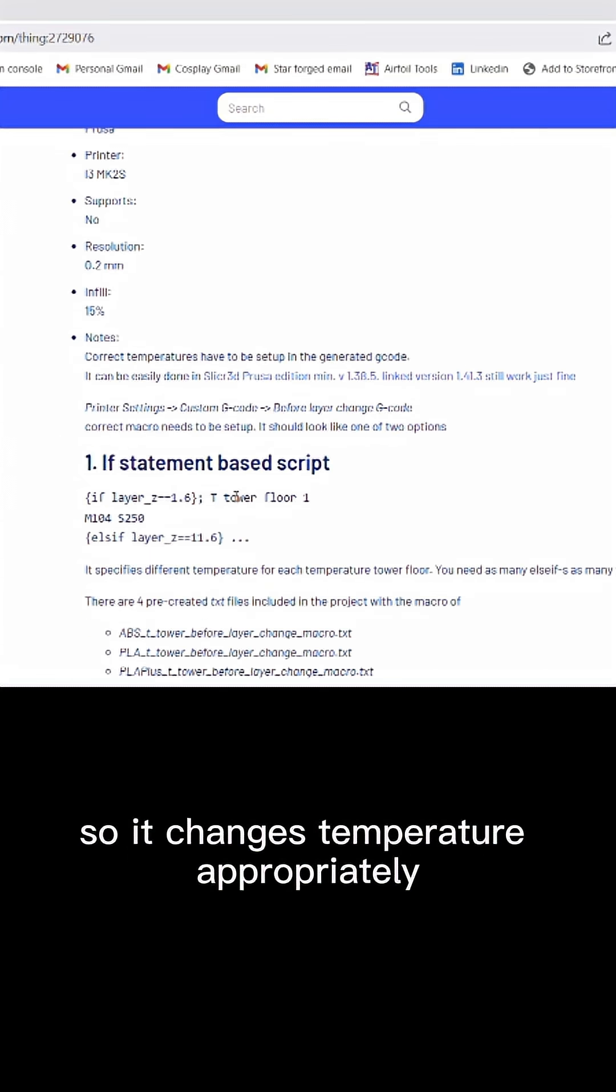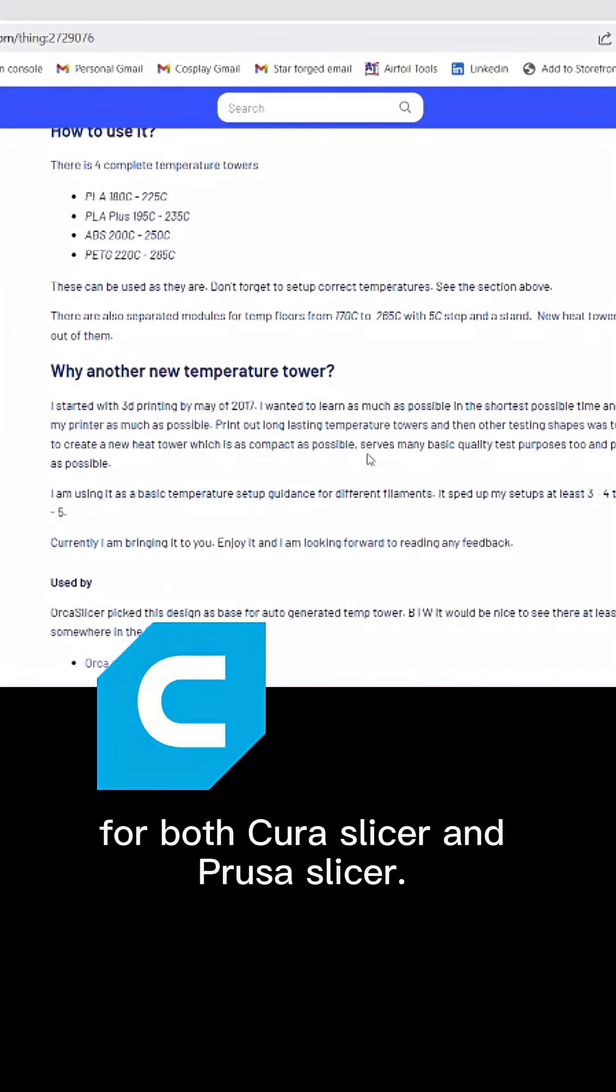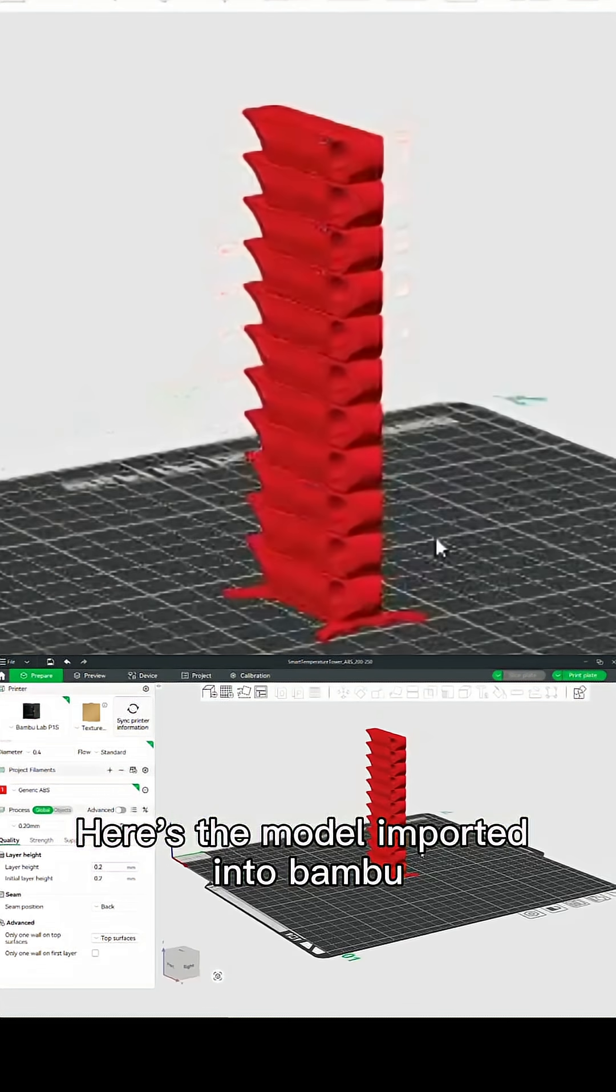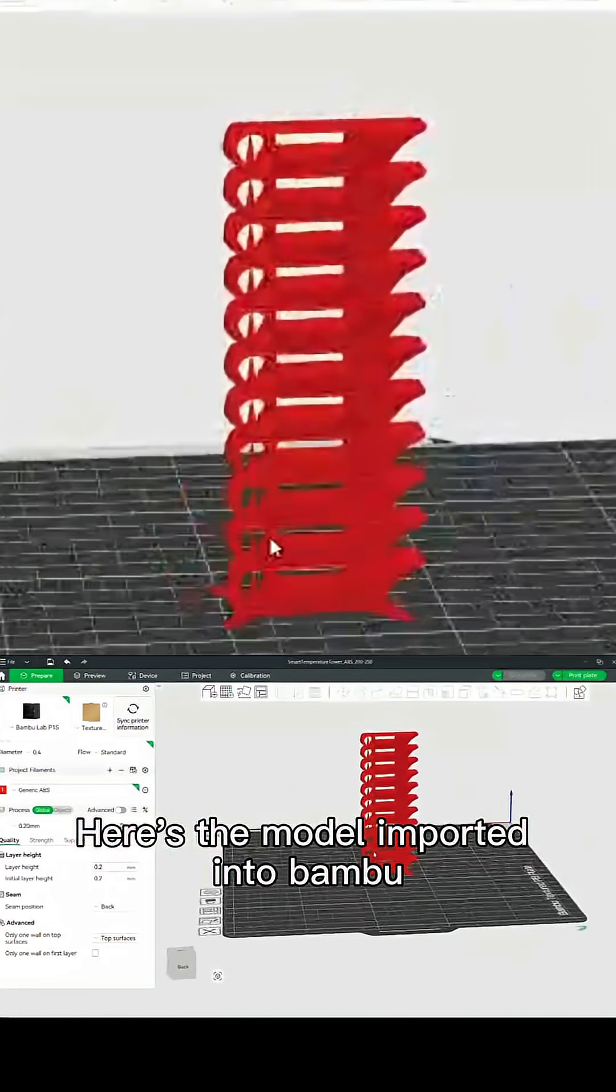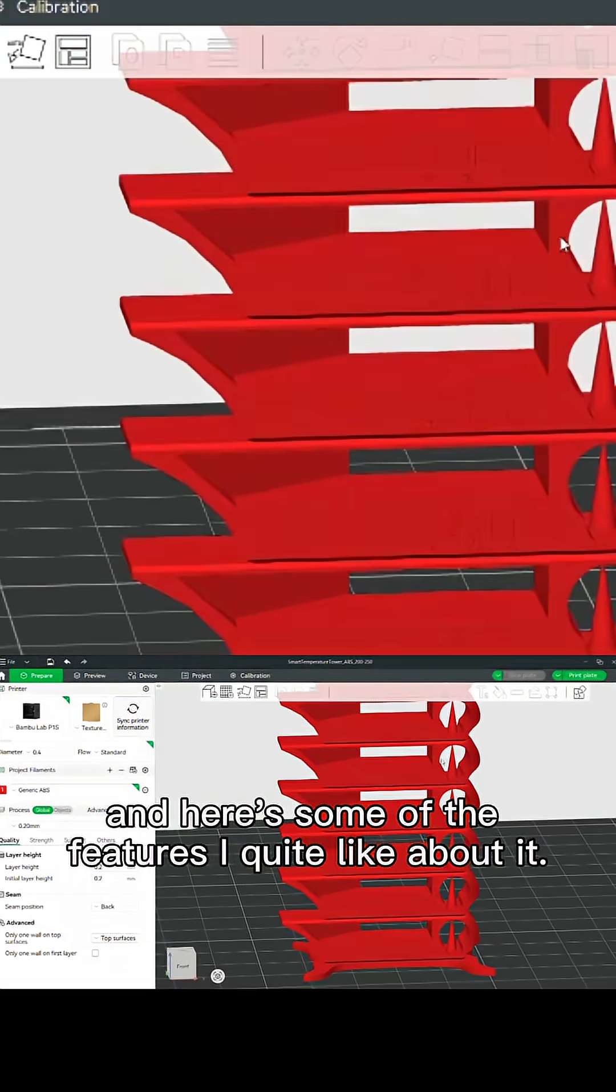Here's the model imported into Bamboo slicer, and here's some of the features I quite like about it.